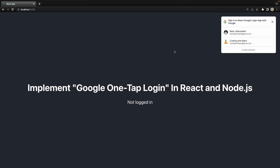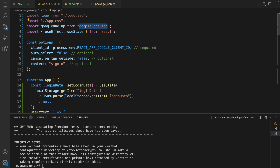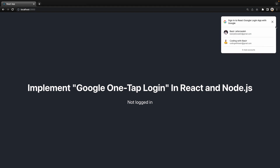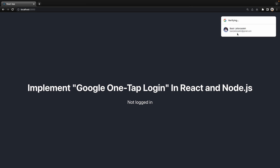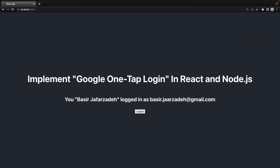In this lesson we are going to implement Google One Tap login in React and Node.js. We'll create a React application and a Node.js application. Inside React we use the Google One Tap package. We use the client ID from Google Cloud to authorize the user, and when the user clicks on their name to login, we show their name and email. The user can click logout to go back to the not-logged-in state.